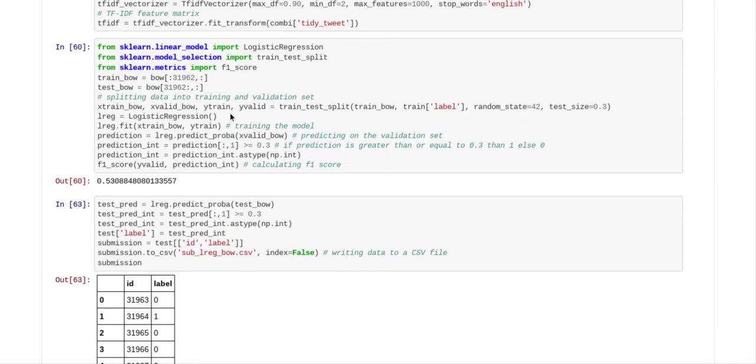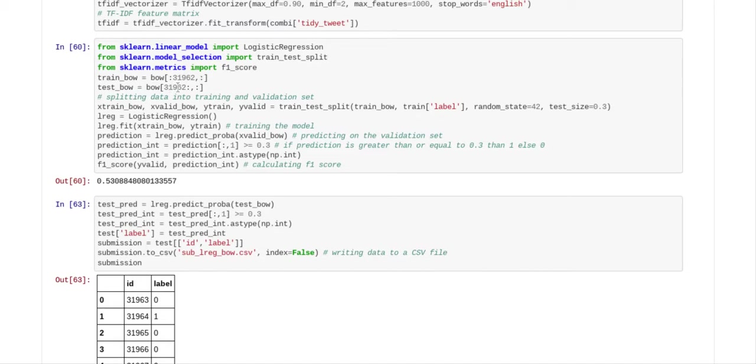And here you've got the numbers here. So the 31962 is the last tweet from the training file. So the train bow goes up to 31962, and the test file is after 31962. So they know exactly how many tweets they had, and they put that into the code.